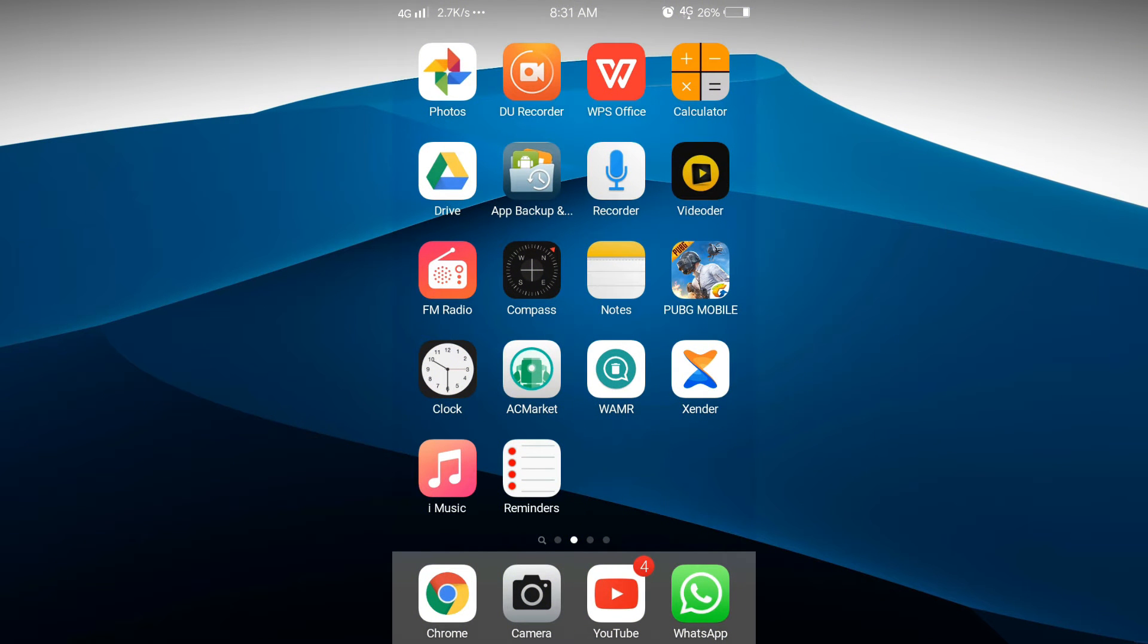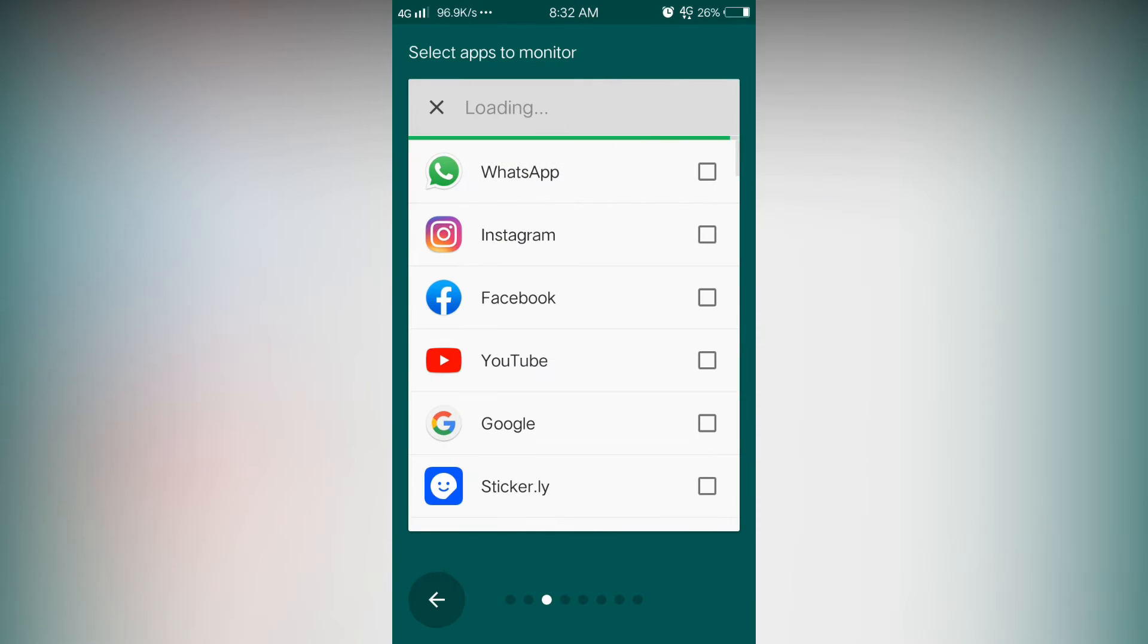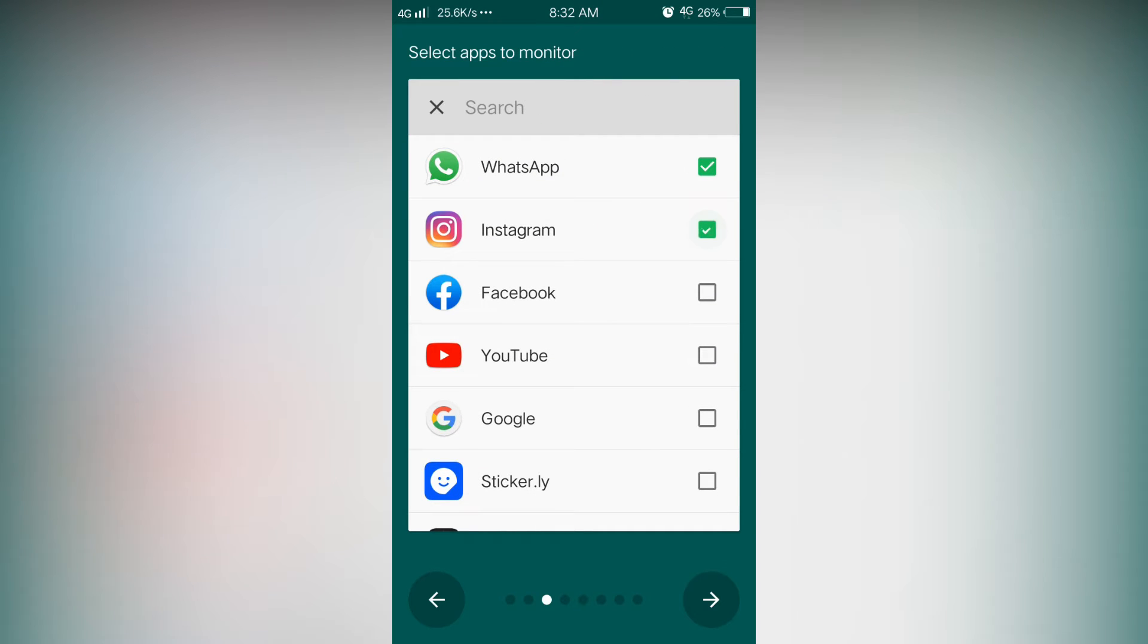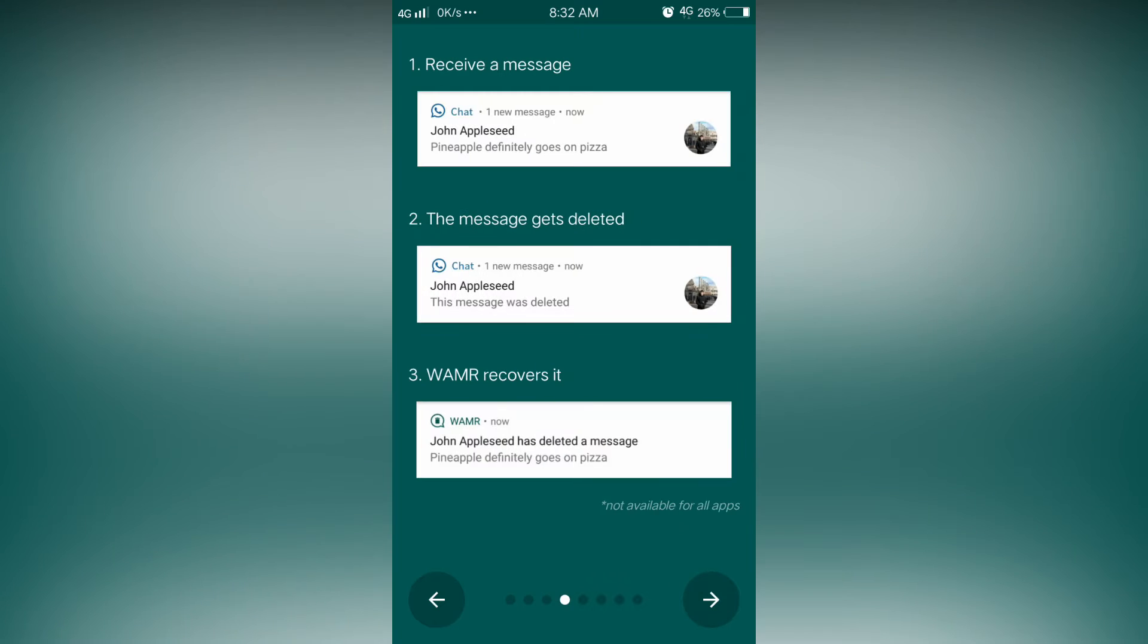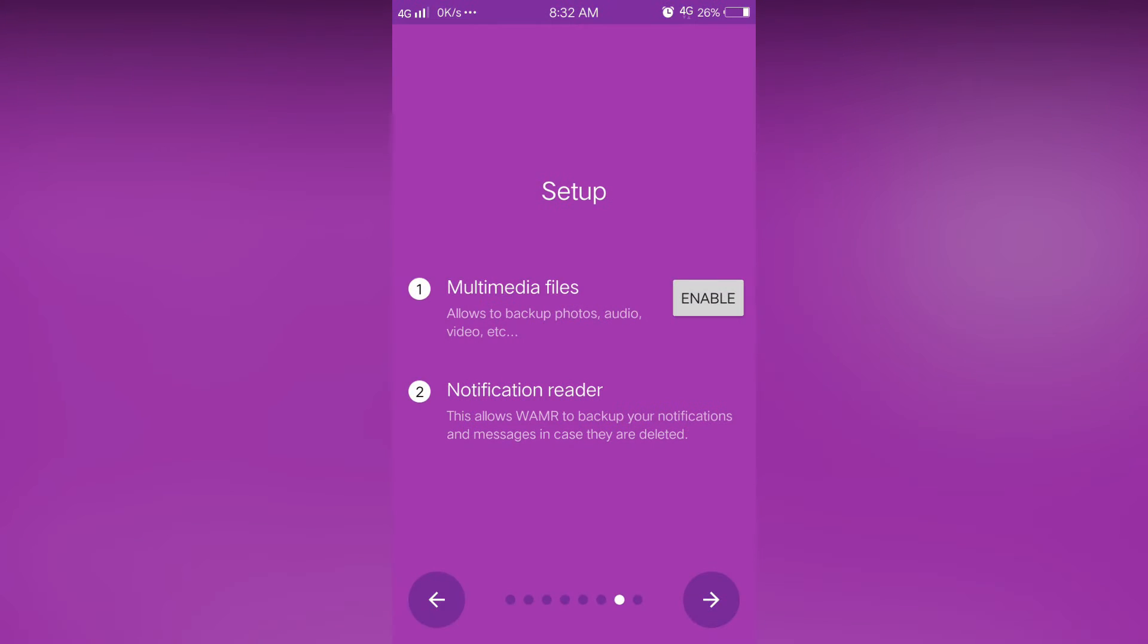First, you want to install an app called WAMR. Now let's open the app. Then skip everything. Here you can select which apps you want. Then skip and allow all the permissions.